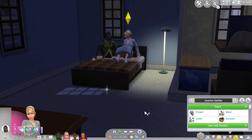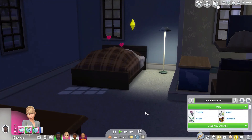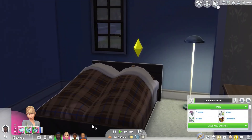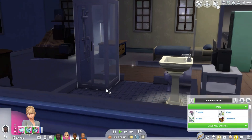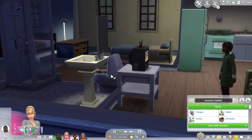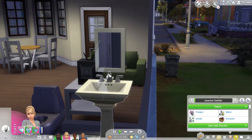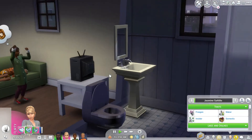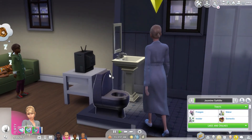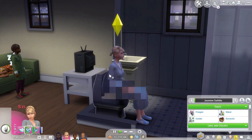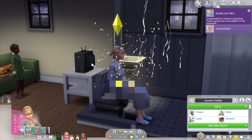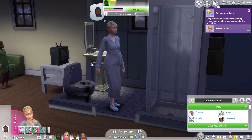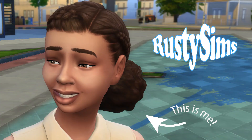They are going to try for a baby. And let's get her to take the old family planning pregnancy test. Woohoo! There you go. And that is how you get pregnant in The Sims if you are a same-sex couple.